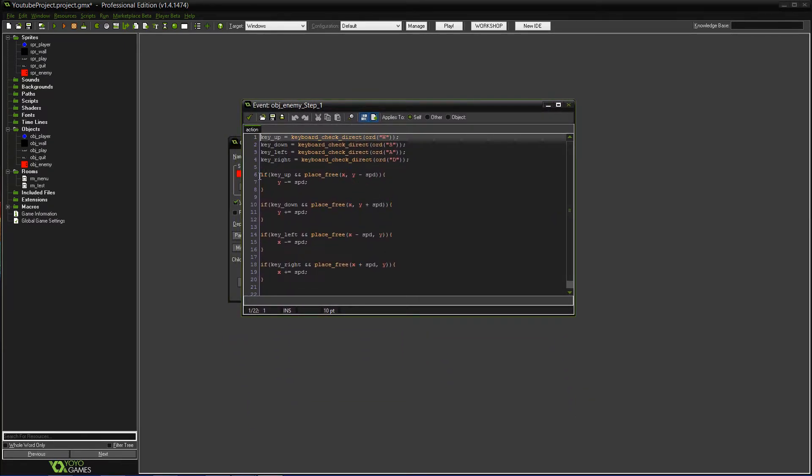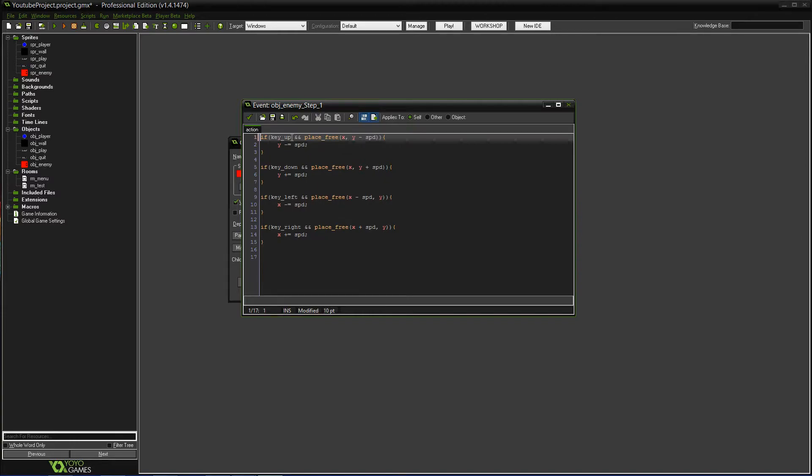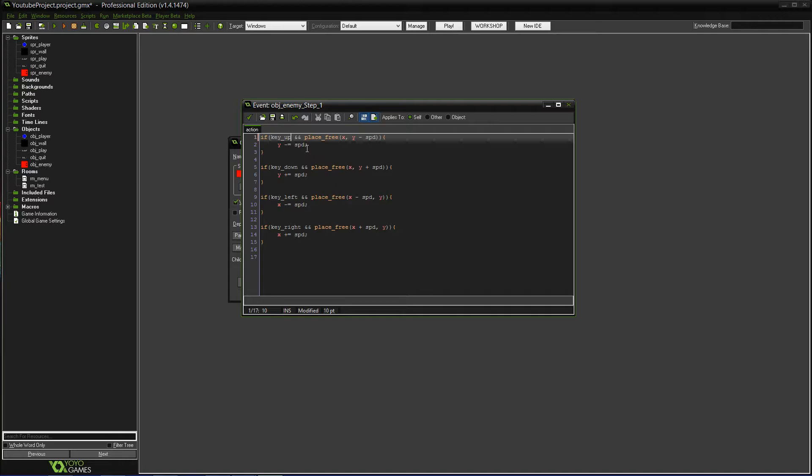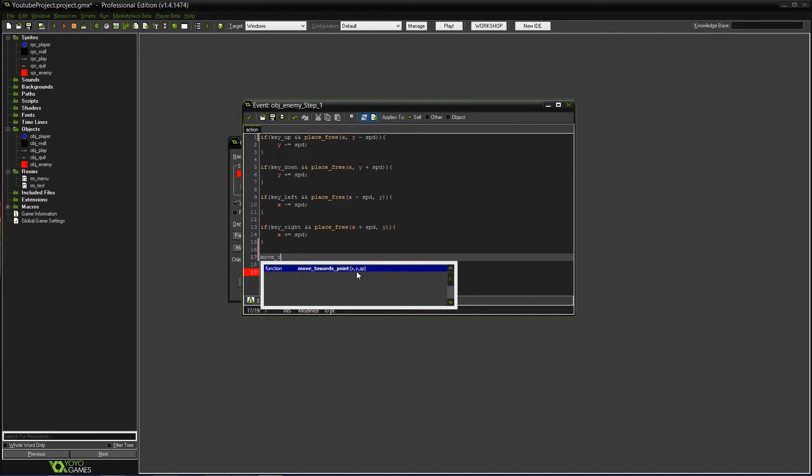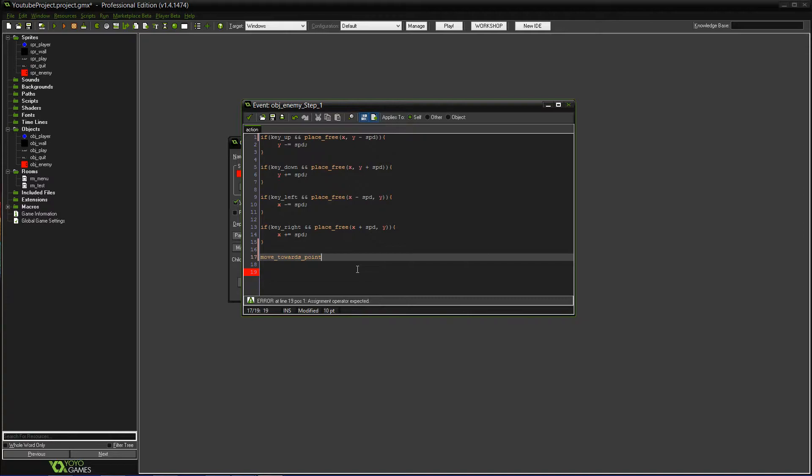So, here's what we're going to do. Get rid of the key presses. And also... get rid of... Okay, so for this, we need to make it so it follows the player. Let me think. How can we do this? Let me see if there's... Follow... No, it's not anything. I think there's this. Move towards point. Okay, so move towards point X, Y, and speed. So the X will be OBJ_player dot X. So that's calling to the object player and finding its X. Do the same thing for the Y. OBJ_player dot Y. And then SPD is the speed.